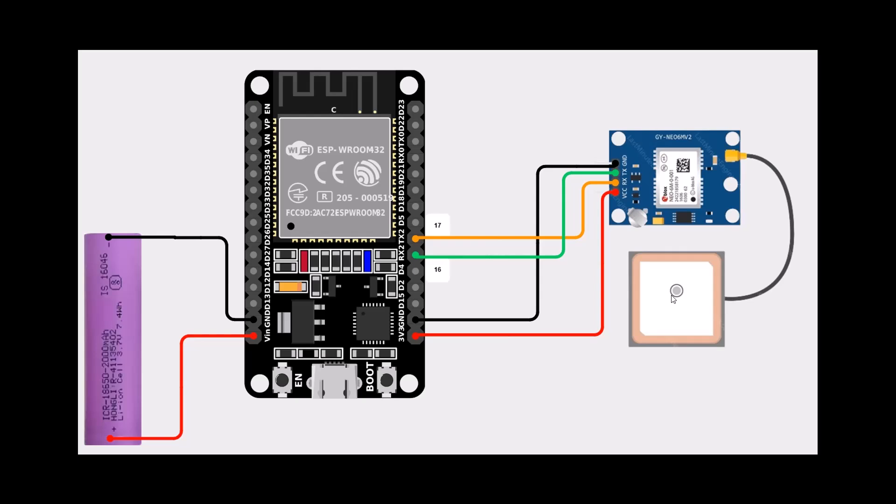To power this module we need GND from the ESP and 3.3 volts to VCC of the module. For the communication we need RX and TX. TX will go to RX2 and RX goes to TX2, or pin 17 and pin 16 for RX2.